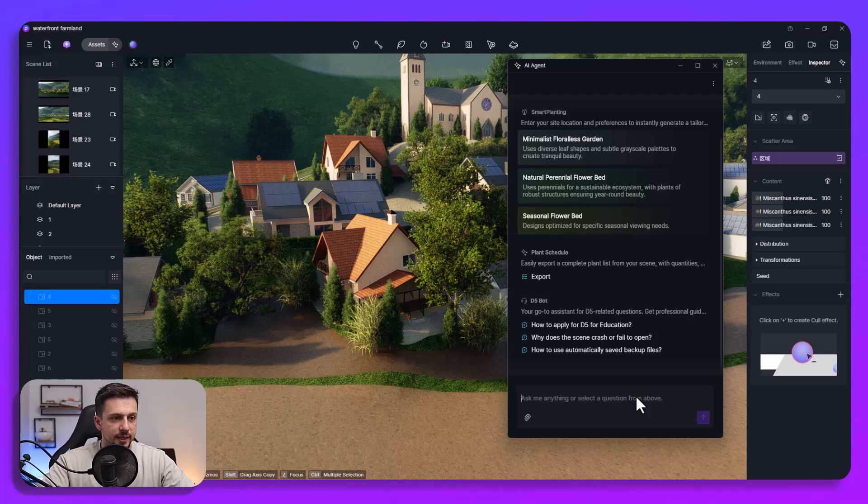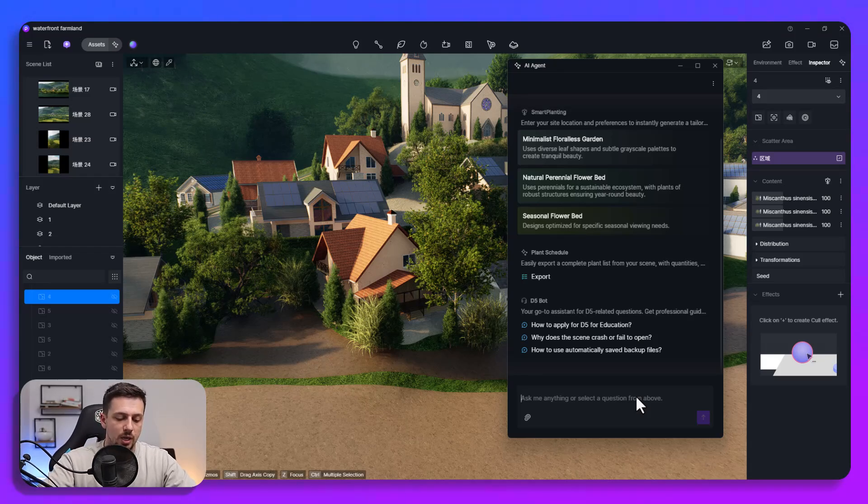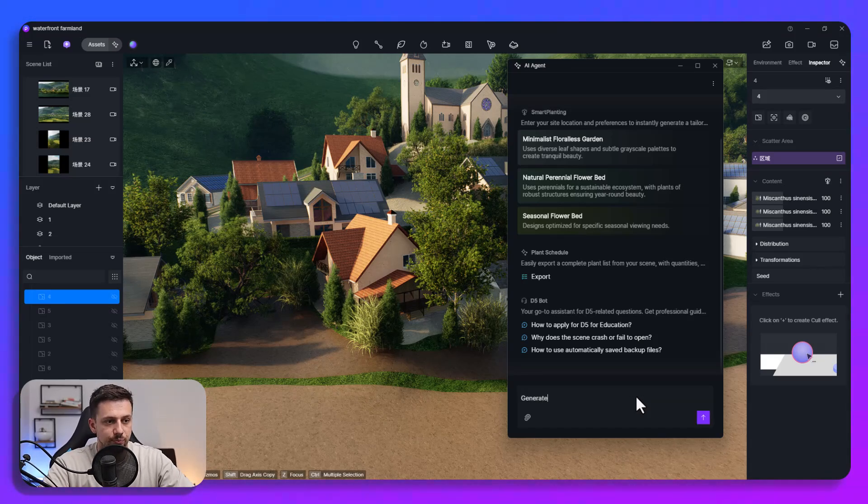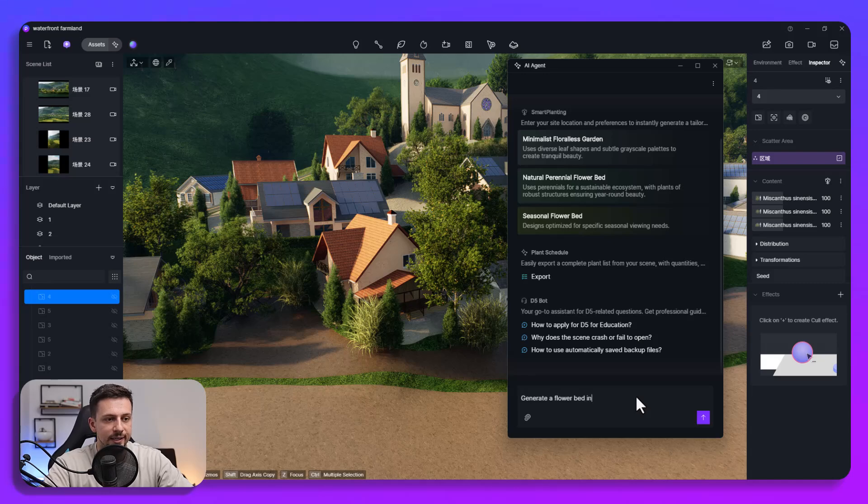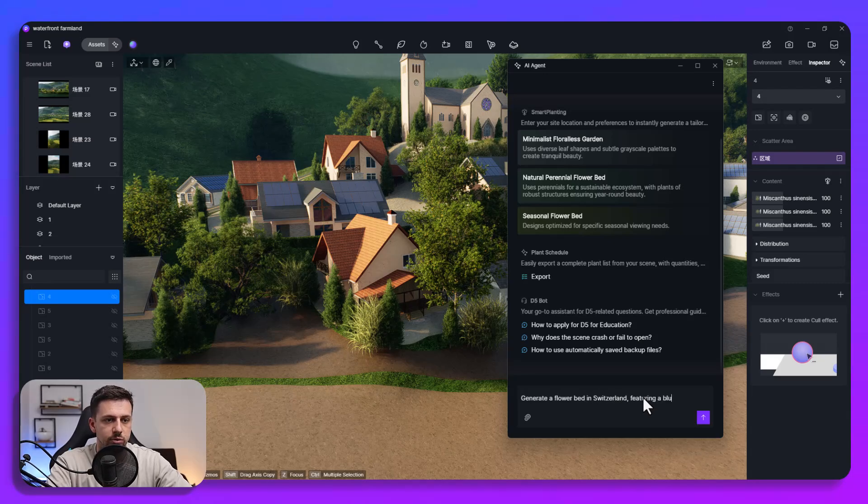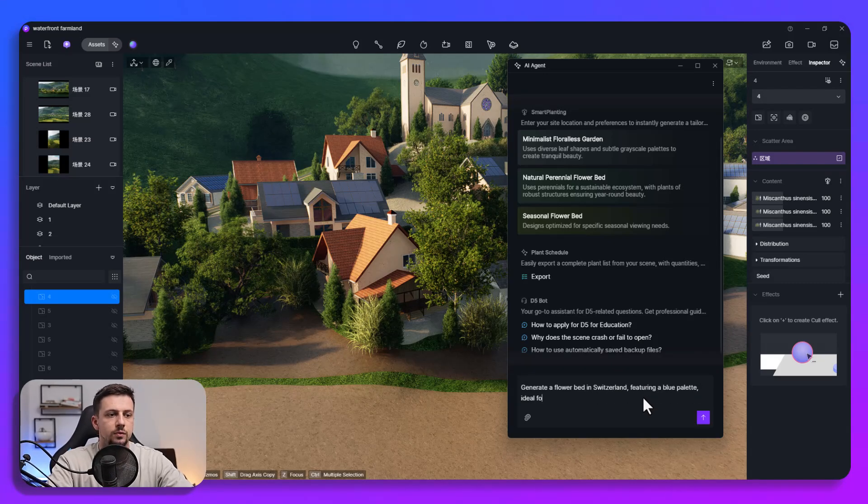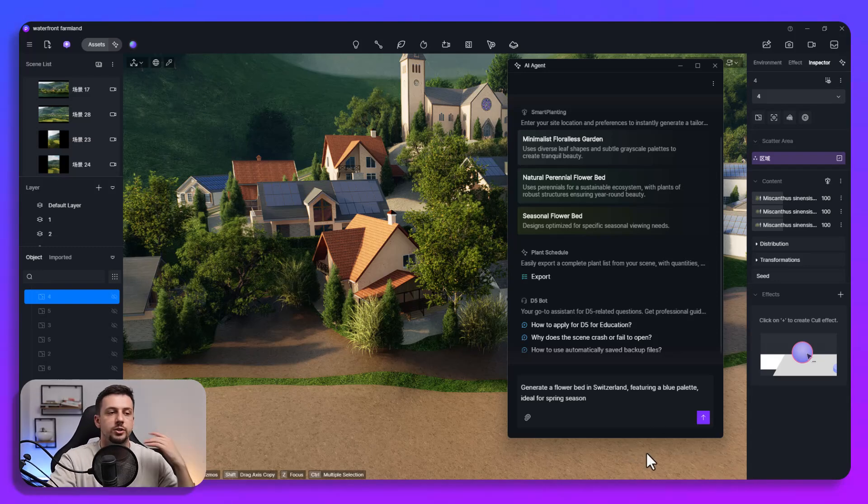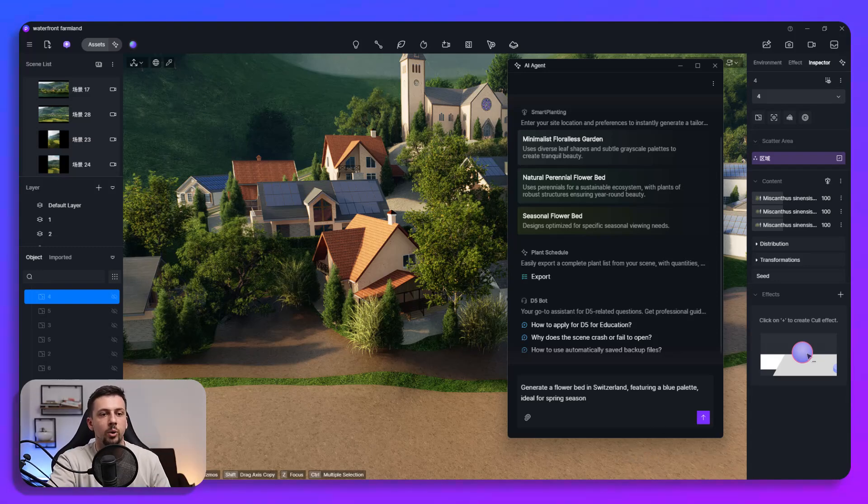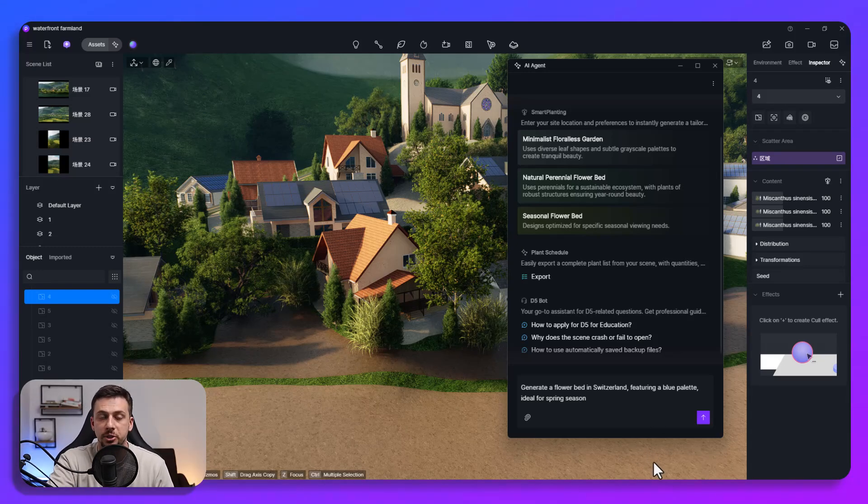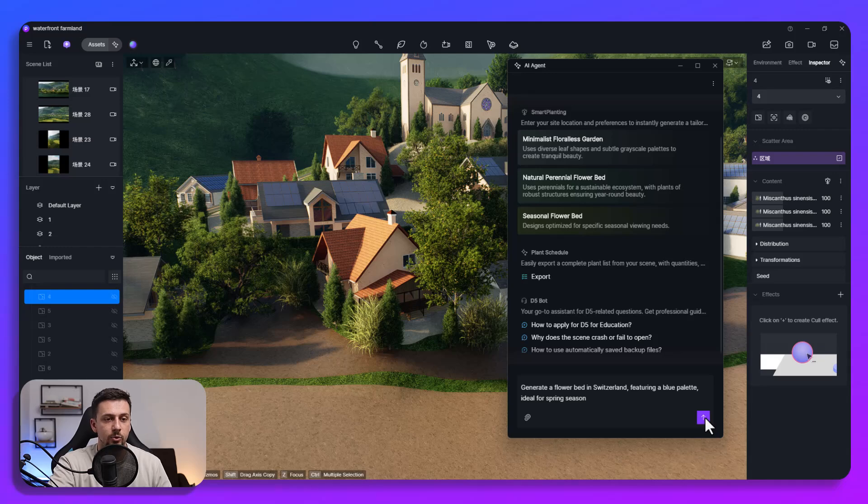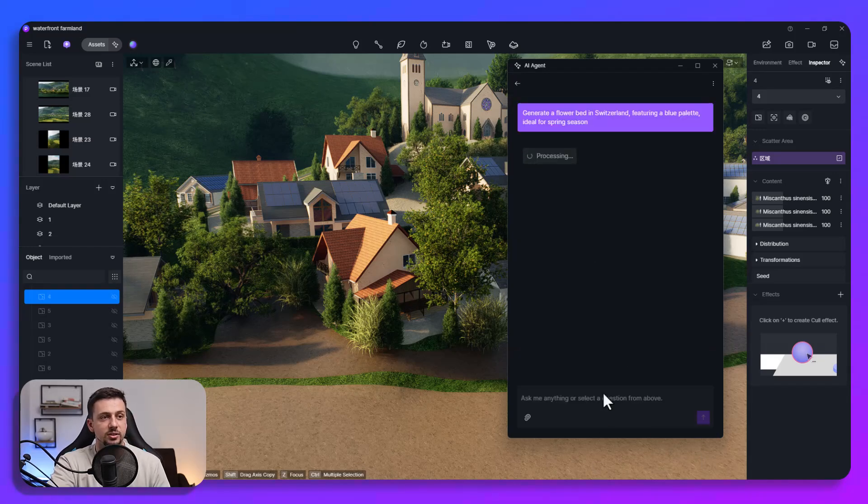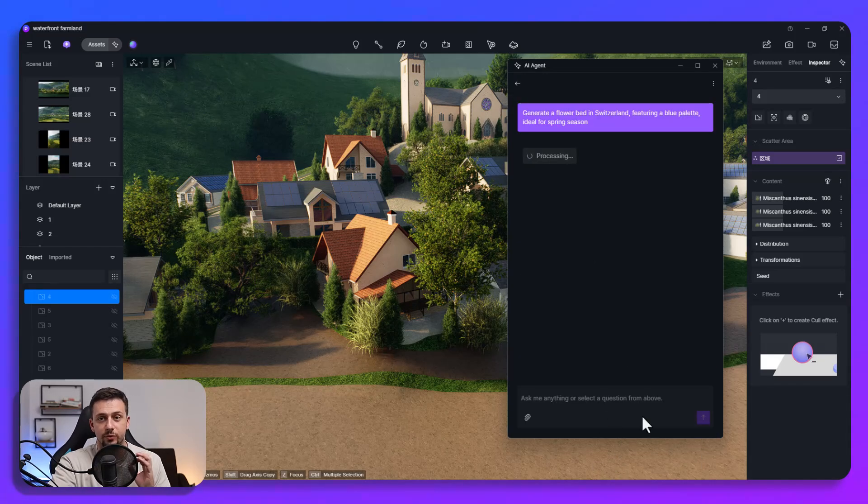So to put this into test I'm going to type in generate a flower bed in Switzerland, a blue palette ideal for spring season right. So this would be our prompt. We're giving it some context that way the actual generation is a lot more accurate and then we're going to click send here and the AI agent is going to have something ready for us in just a second.